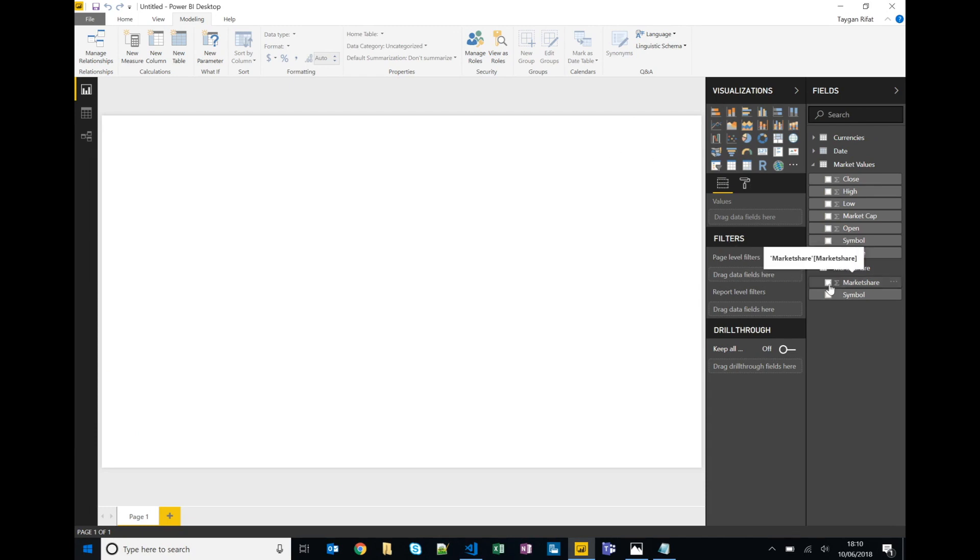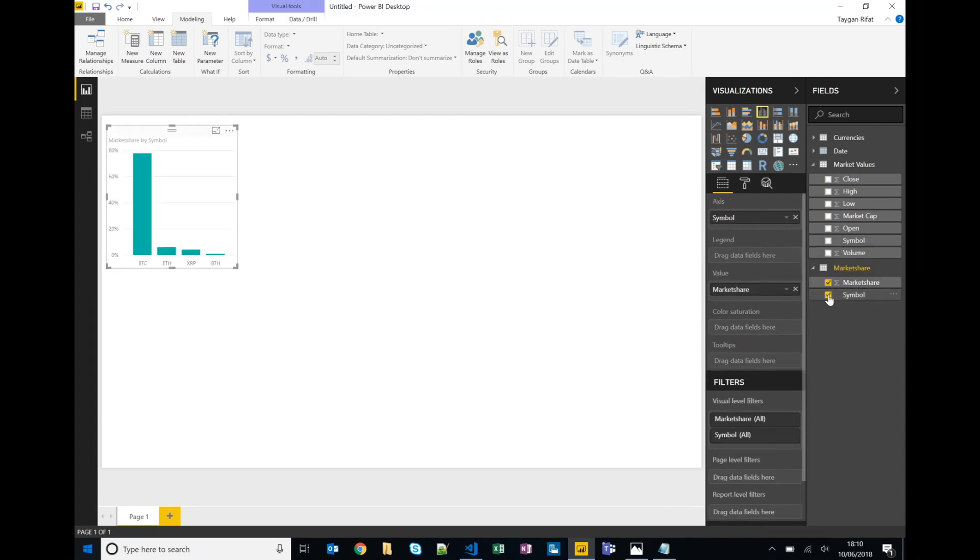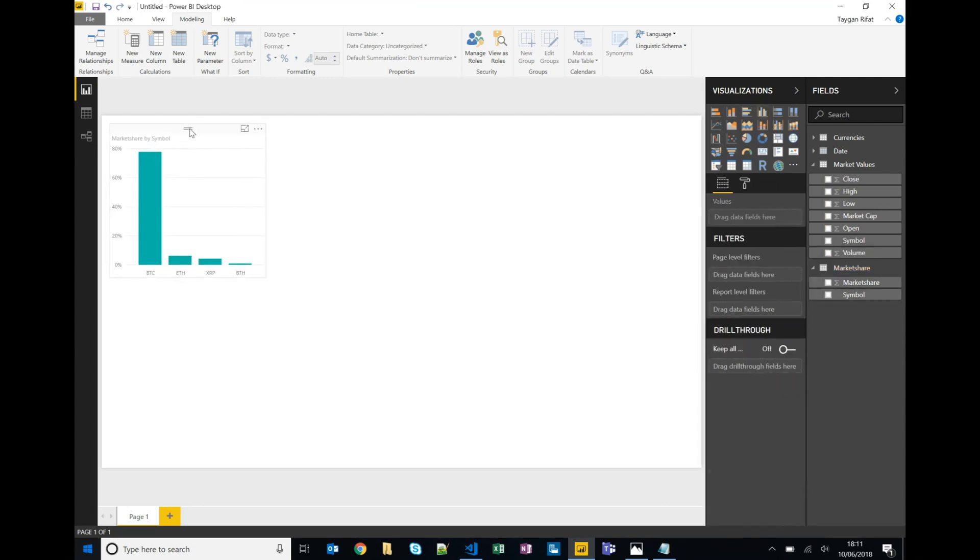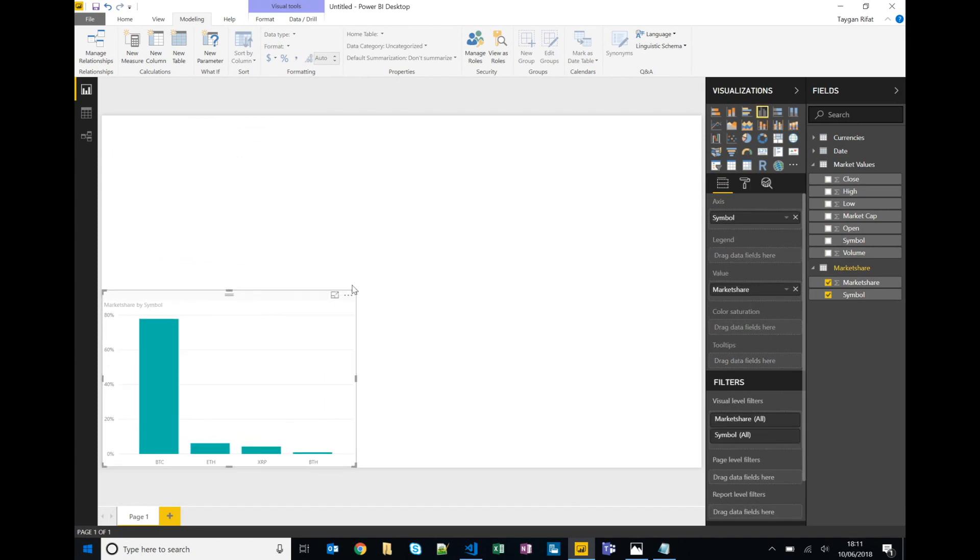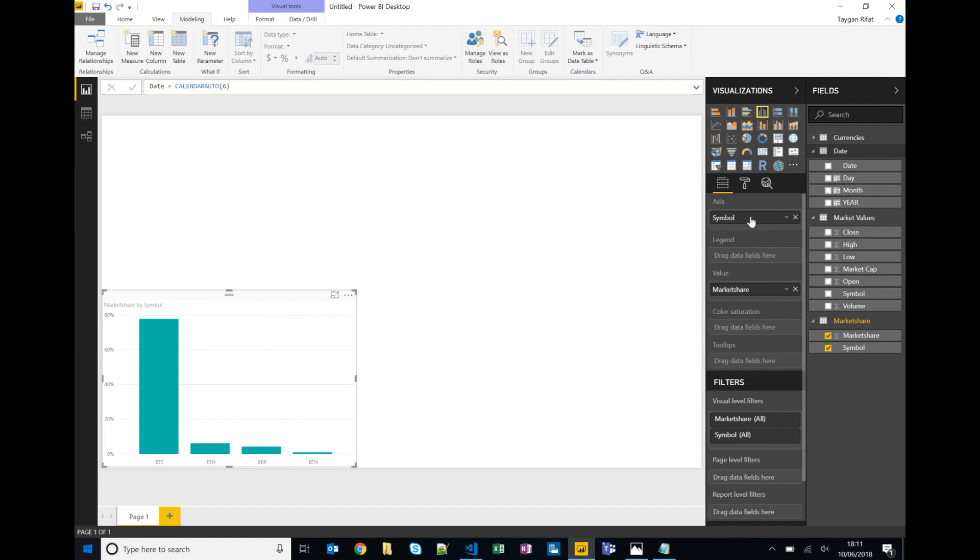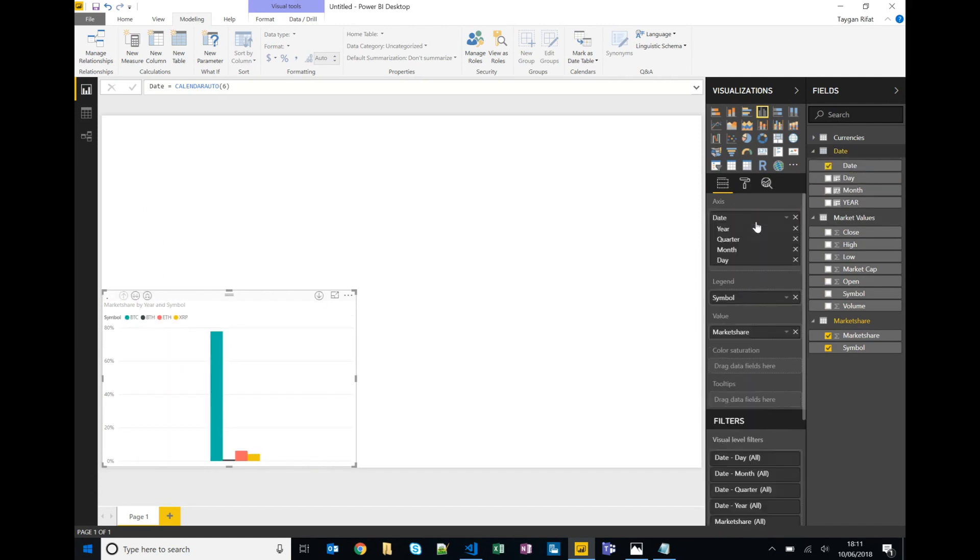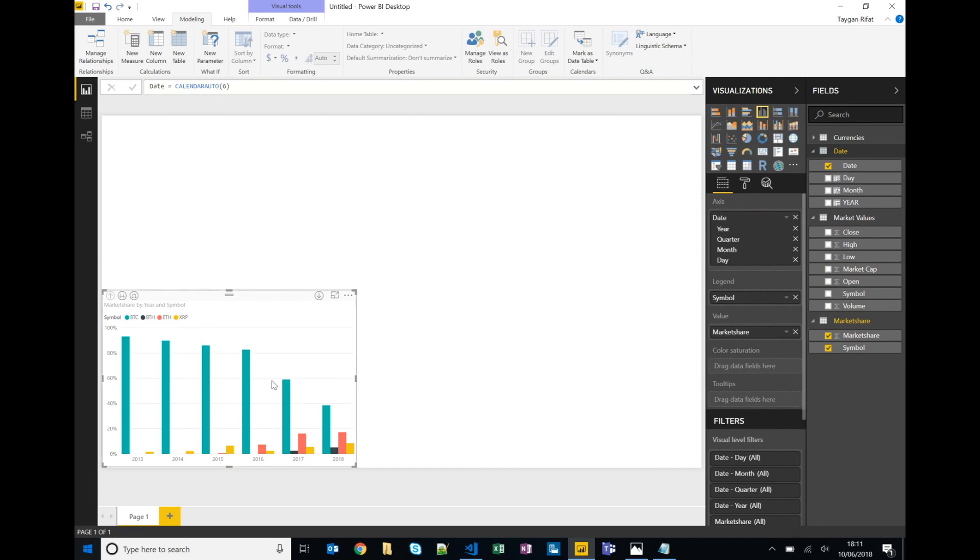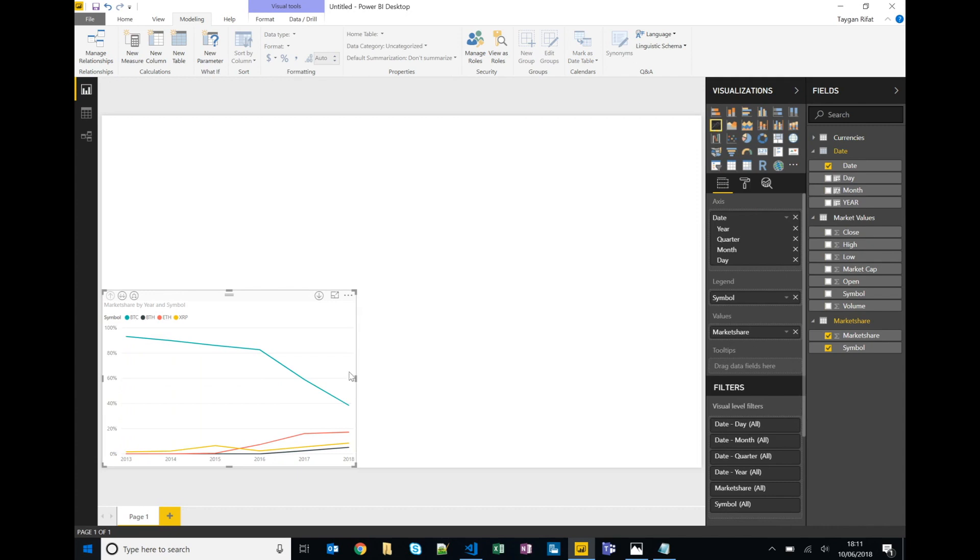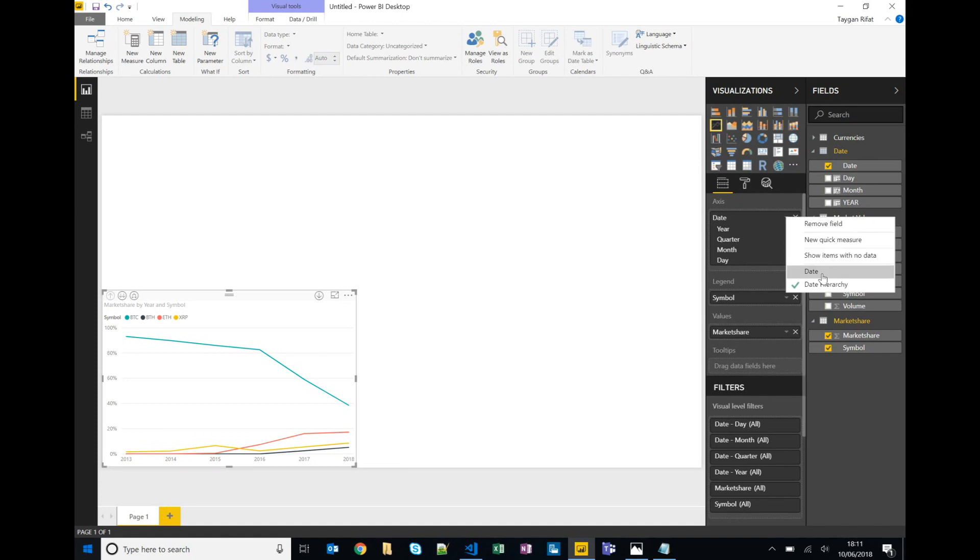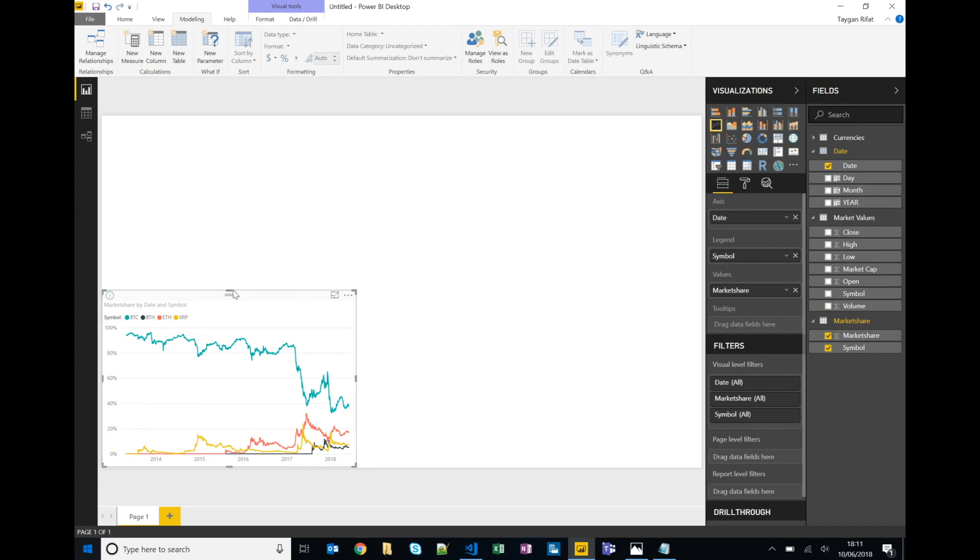So we'll do market share by symbol. Bring that to the bottom left hand corner and we'll add date. Put symbol in our legend, date in our axis and we'll change this into a line chart. It's automatically built a date hierarchy where we actually just want the date itself. Okay so there's our first chart.